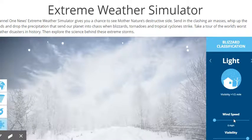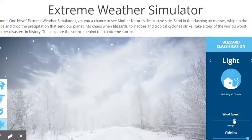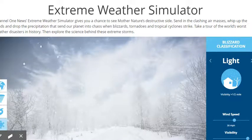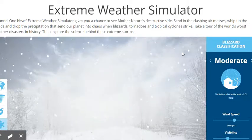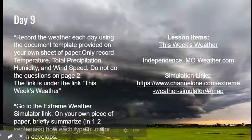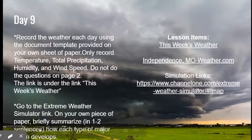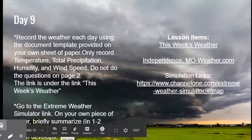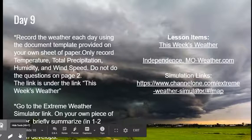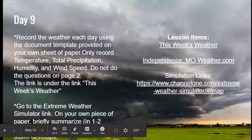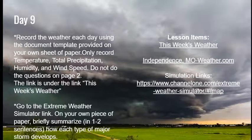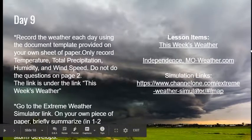You'll find that you can spend quite a bit of time learning from this type of simulator. Once you've done that, on your own piece of paper, briefly summarize in one or two sentences how each type of major storm develops. Thanks, have a great day.